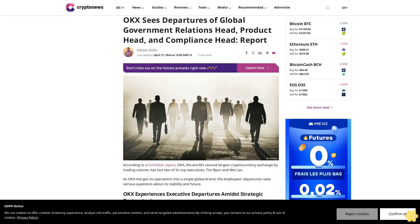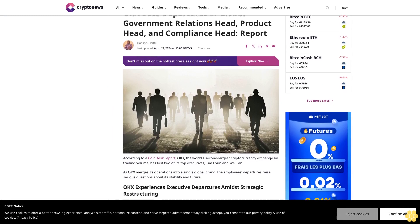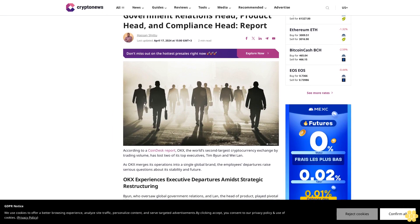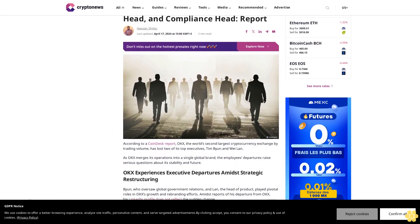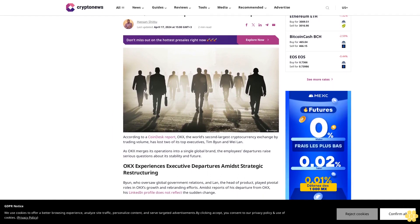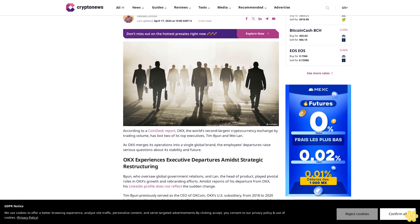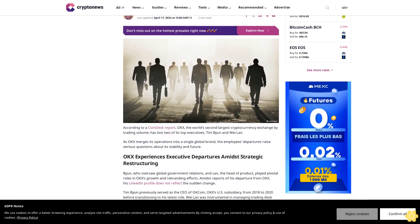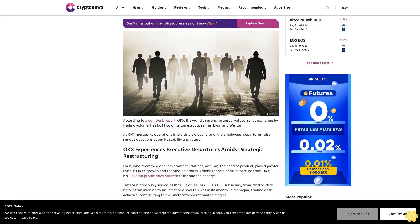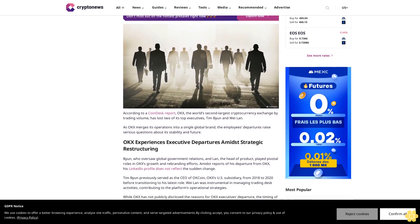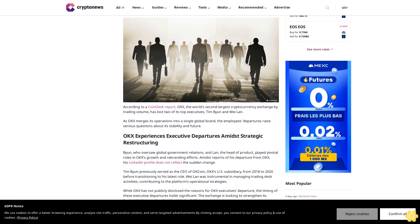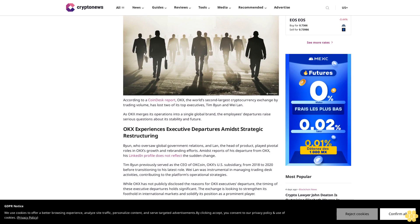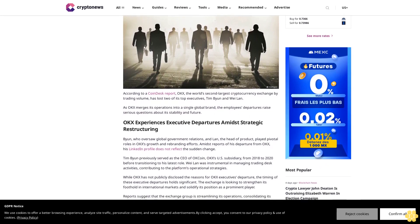OKX's departures of global government relations head, product head, and compliance head report. Last updated April 17, 2024 at 15 GMT plus three. According to a CoinDesk report, OKX, the world's second largest cryptocurrency exchange by trading volume, has lost two of its top executives, Tim Byan and Why Lan, as OKX merges its operations into a single global brand.